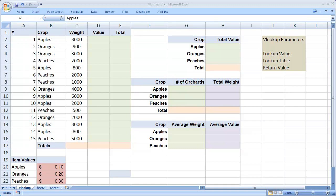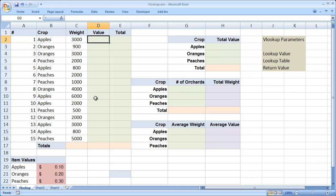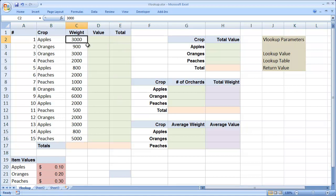In this example, we have a very simple VLOOKUP. In this case, we have a number of different crops and the results from those crops. And what we need to do is determine the value of each one of these crops by looking up the value of the crop in the lookup table, which is down here in A20 to B22, and then multiplying that in column E times the weight.